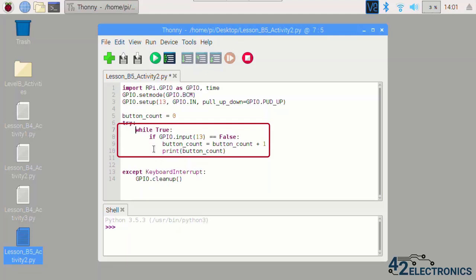Now make sure the print statement is indented inside the if statement. If not, the value of the variable button_count will be printed every time the main loop runs, which is very, very often.